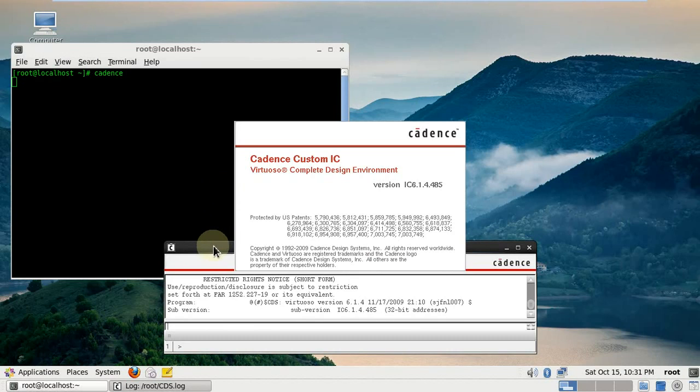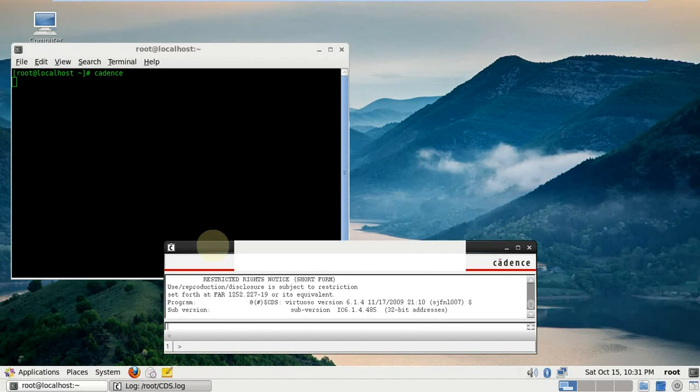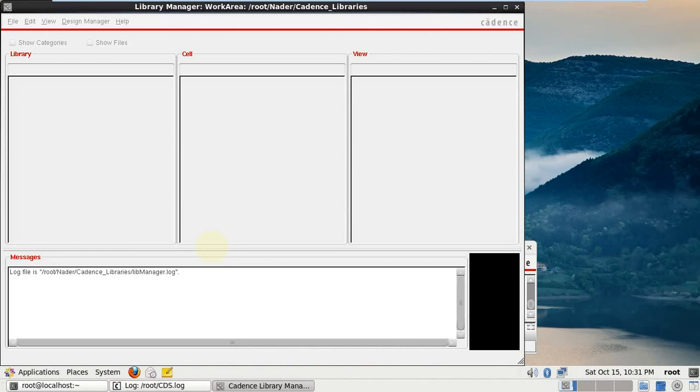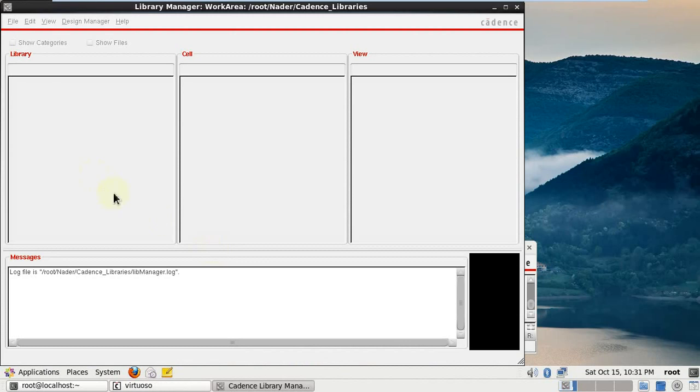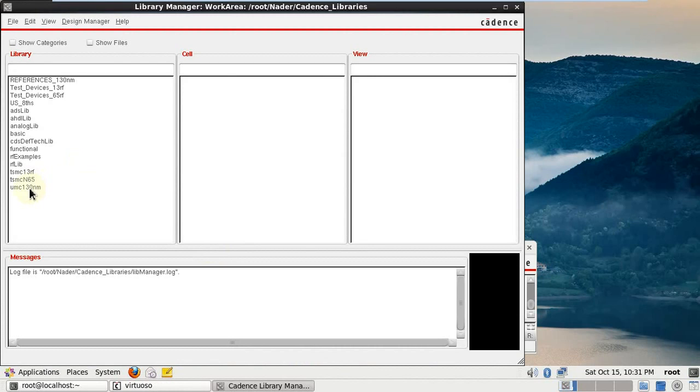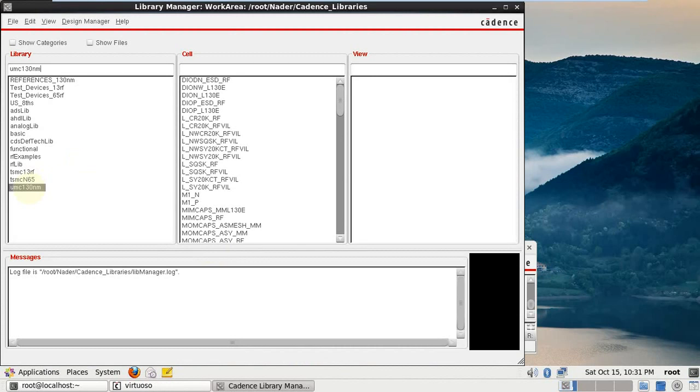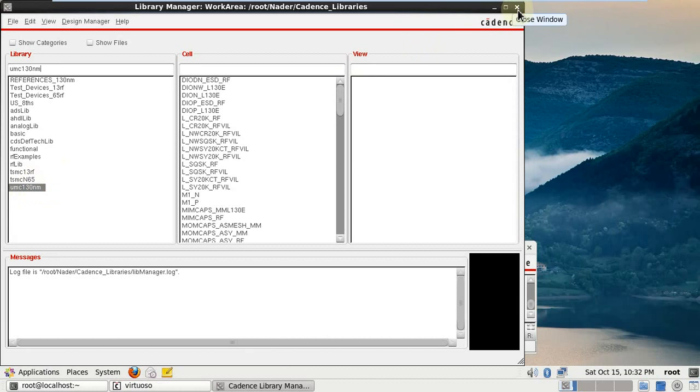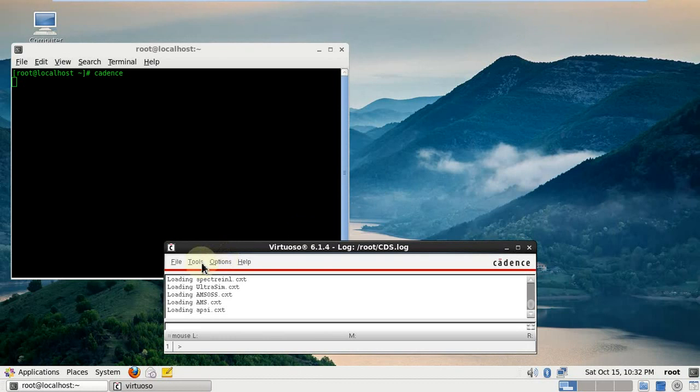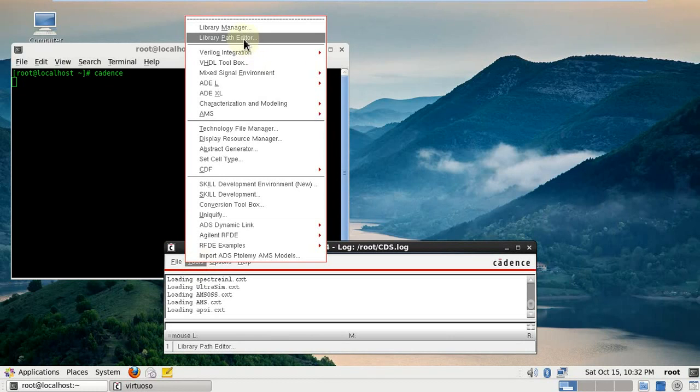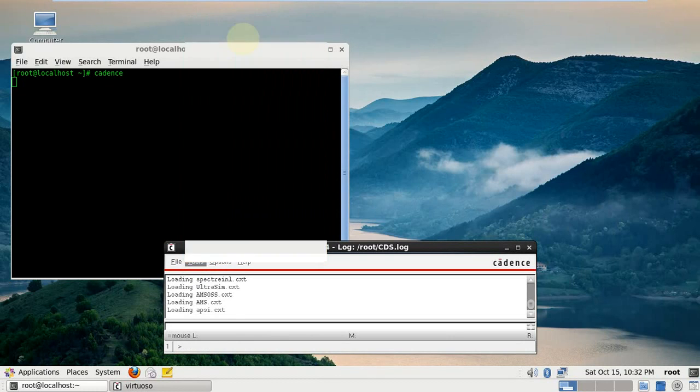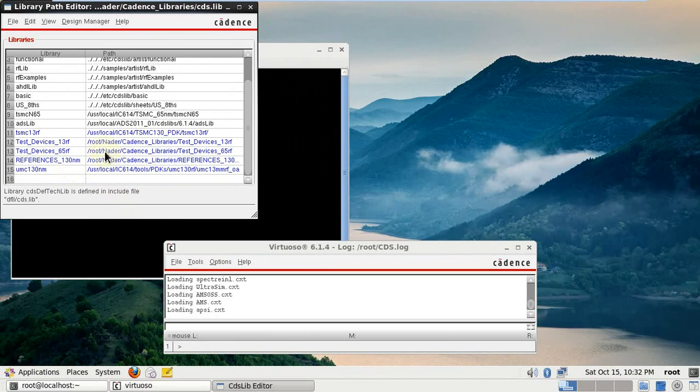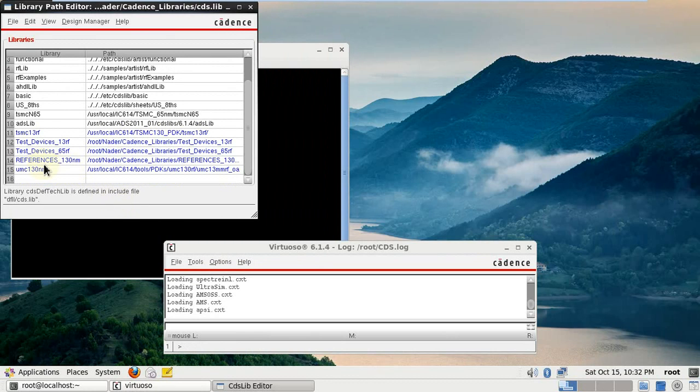So we wait until we get our Cadence opened. Let's pretend that TMC is not already there. We will ignore that and we can close our Cadence library manager. Then from tools we can go to library path editor.